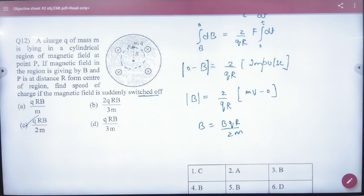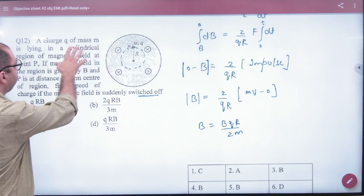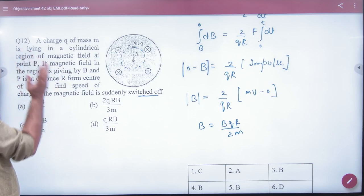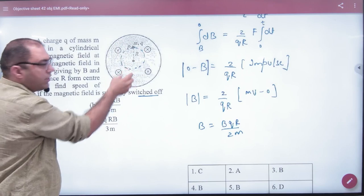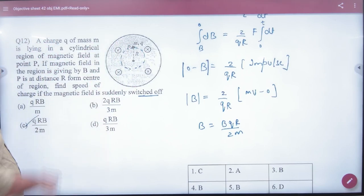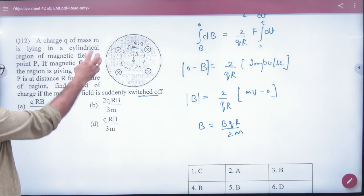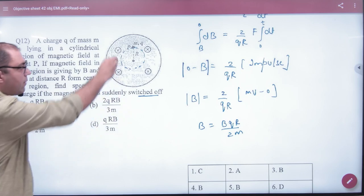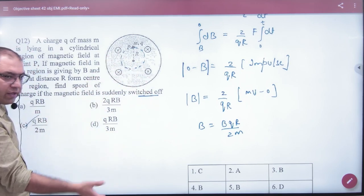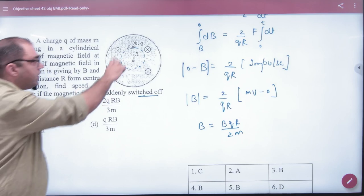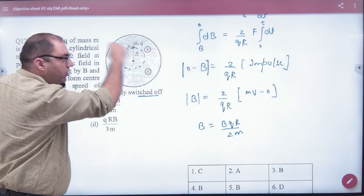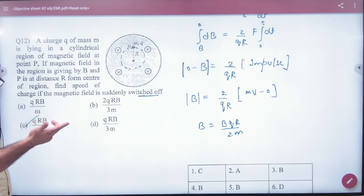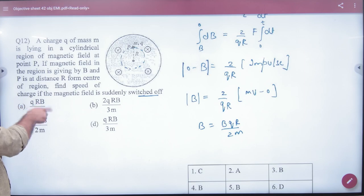The next problem: a point charge Q of mass M is lying in a cylindrical region of magnetic field at point P. The cylindrical cross-section has magnetic field inside it, and the charge is placed at a distance of capital R from the axis. The magnetic field B is present, and we need to find the speed of the charge if the magnetic field is suddenly switched off. When B changes, an electric field is created, which will move the charge.